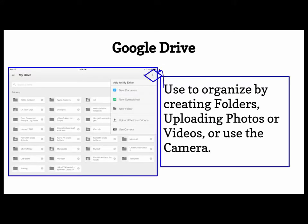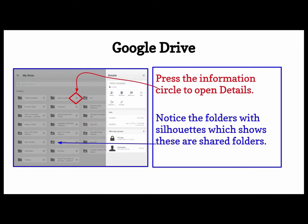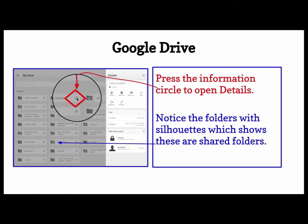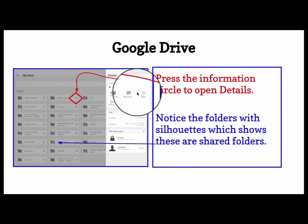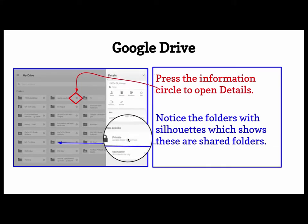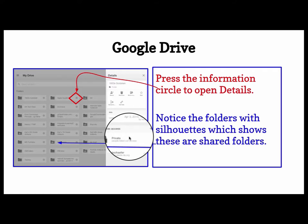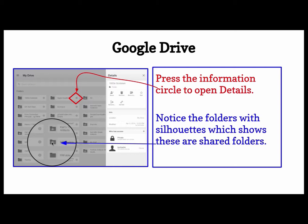Google Drive is used to organize by creating folders, uploading photos or videos, or even using the camera. You can even make a new document and a new spreadsheet, and probably soon a new presentation. In the Google Drive app, if you press on the circle with the eye, it will open up the details where you can see how to share, remove, move, star, rename, and see who has access. Notice the folders with the silhouettes — that tells you those folders are being shared.